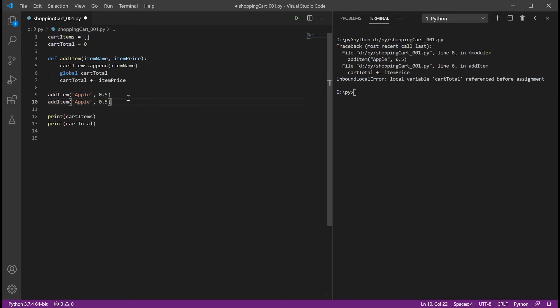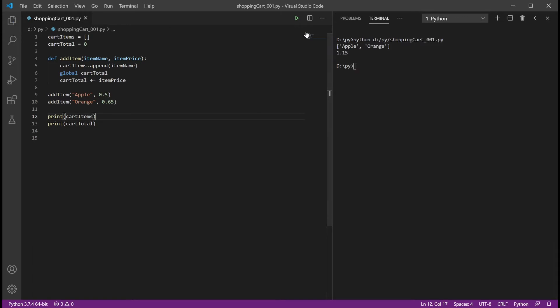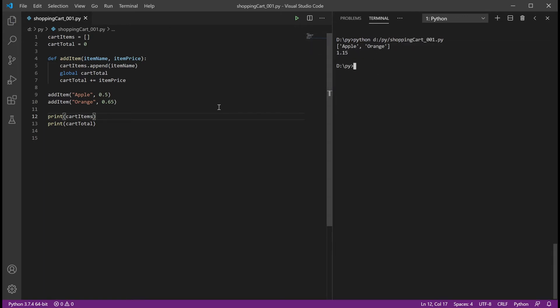With 'global cartTotal' defined inside the function, it'll be able to reference that variable outside the function. If we add apple and orange and run this — sure, it works. Apple, orange, and there's our total. But it's not too elegant. I don't like forcing global variables inside a function — it's just not ideal, especially when you start expanding your code. It could give you problems. It's not a good thing to do.